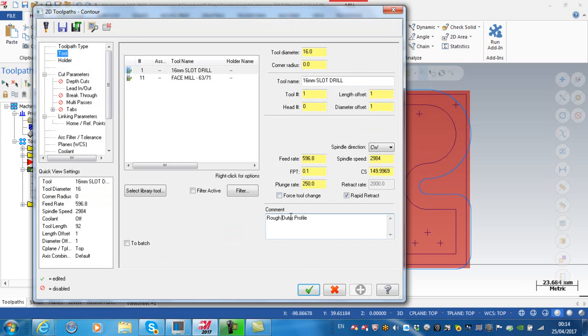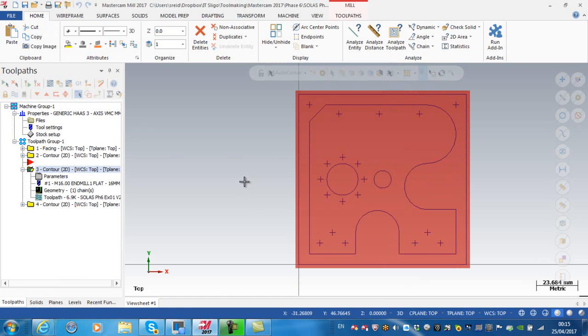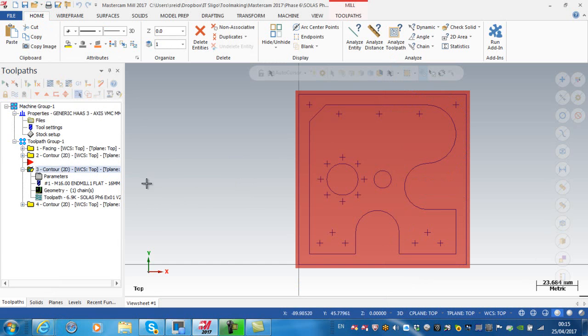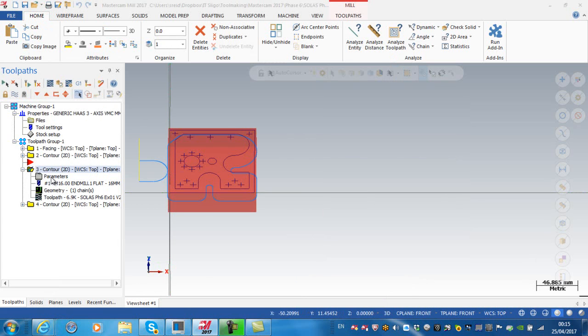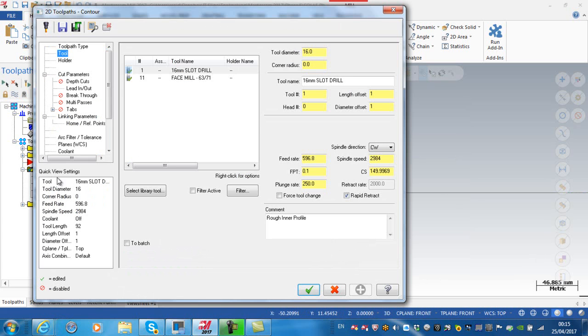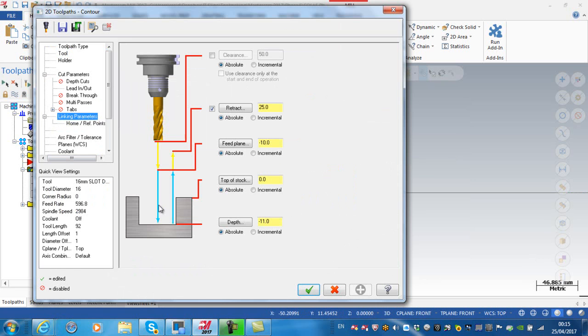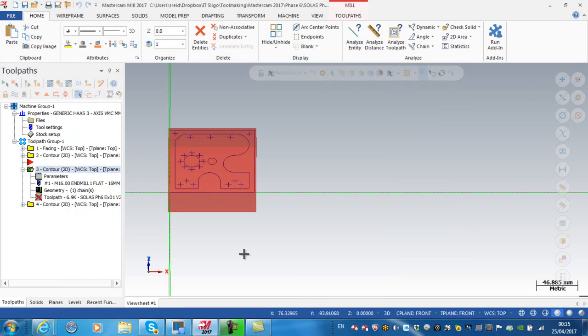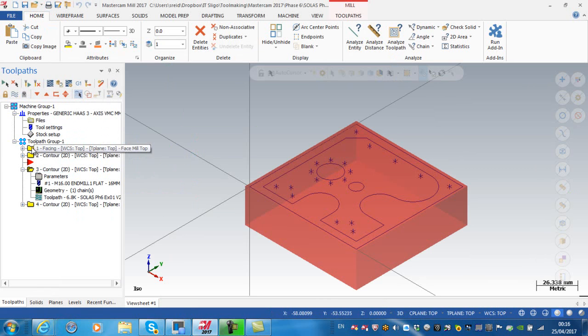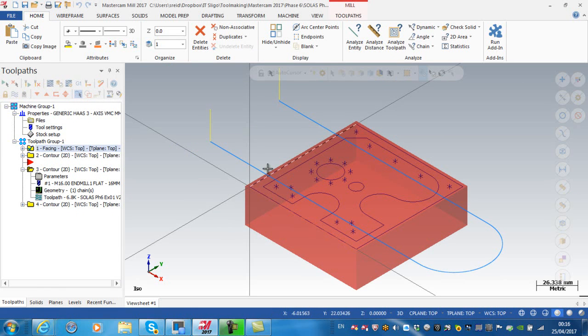This is going to be rough, I'll just call it inner profile. The only thing that I really need to change on this then is the depth. So I go into my parameters, go to my linking parameters, and again this depth here is going to be minus five and regenerate. So now what I have is a face mill operation on the top.